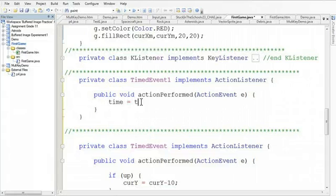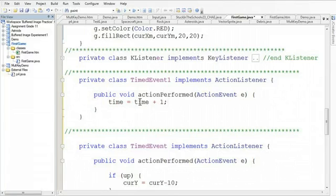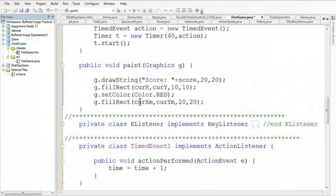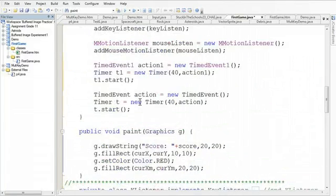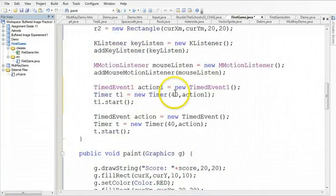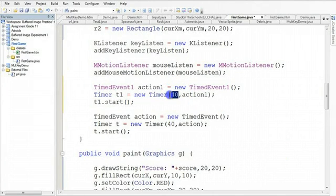So if I want this time to increase every second, what I'm then going to do is come back up here. I'm not going to call this every 40 milliseconds. I'm going to call this every 1,000 milliseconds.